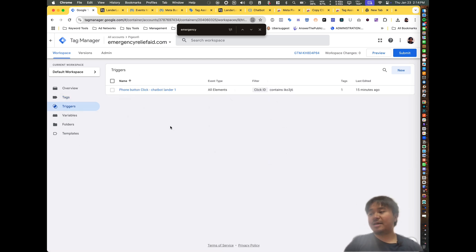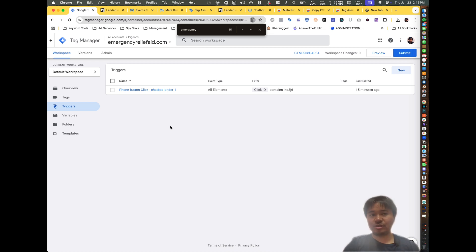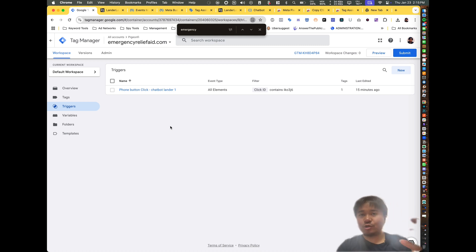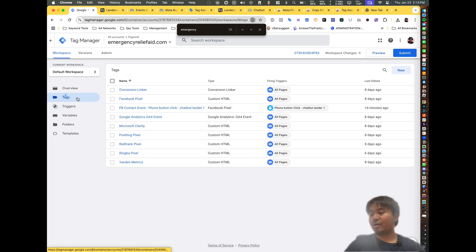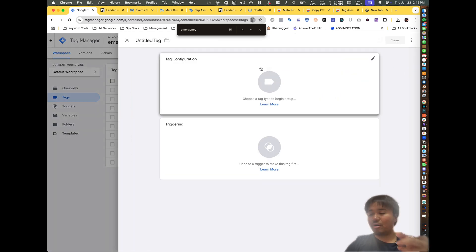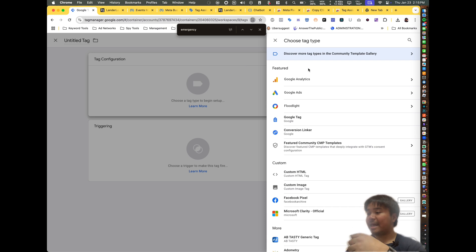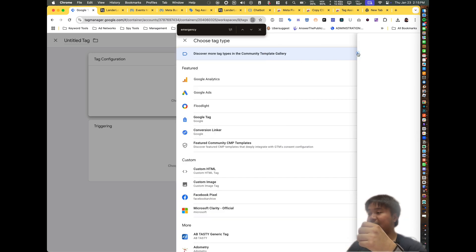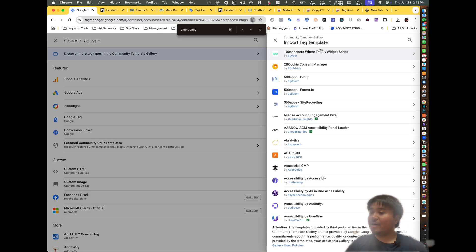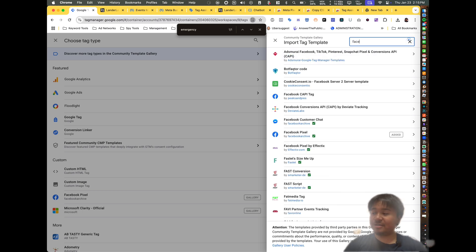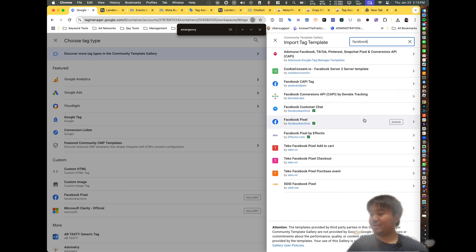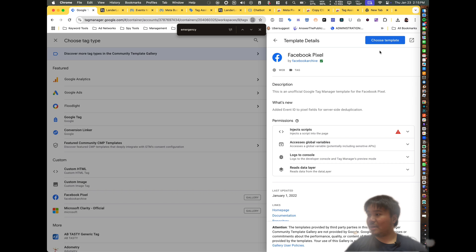Triggers are what you want to fire if the user did certain actions — there are multiple triggers you can use, like clicking a button or scrolling down 50% of the way. Go ahead and click on Tags, click 'New,' click on 'Tag Configuration,' then click 'Discover more tags in the Facebook Community Gallery.' Search for Facebook and you'll see a Facebook Pixel right there — click 'Choose Template.'